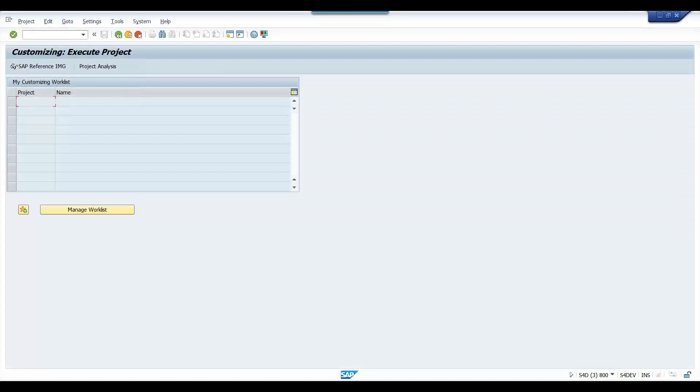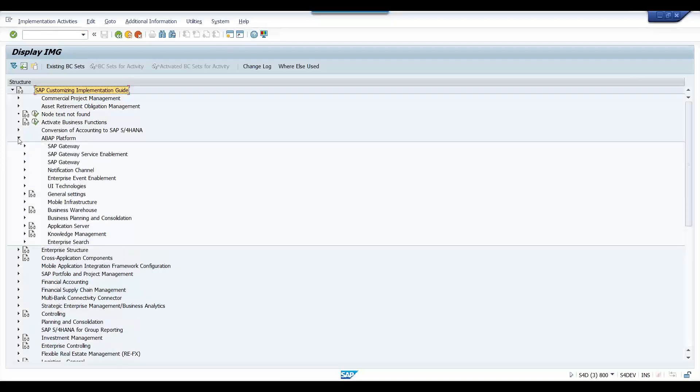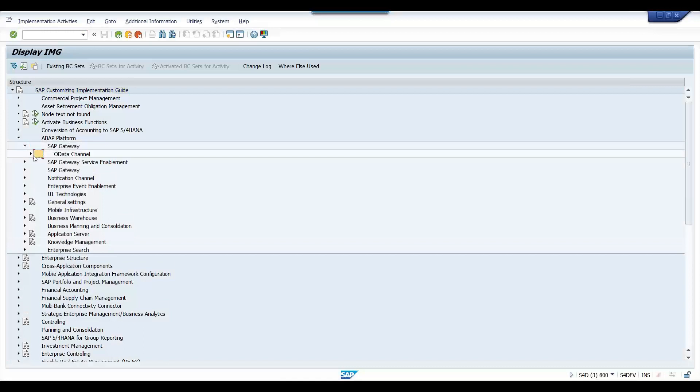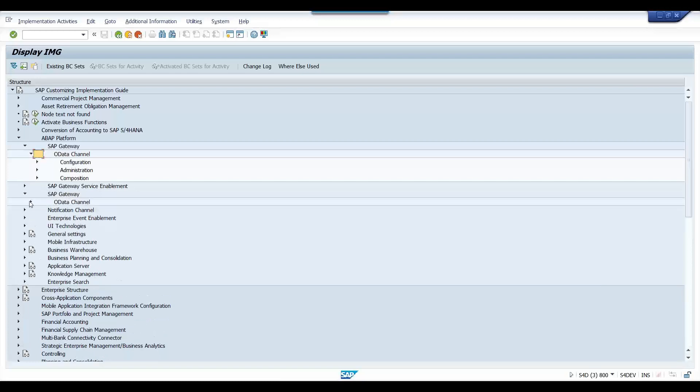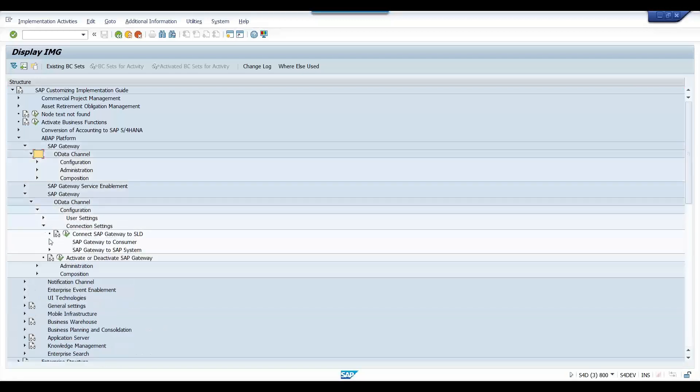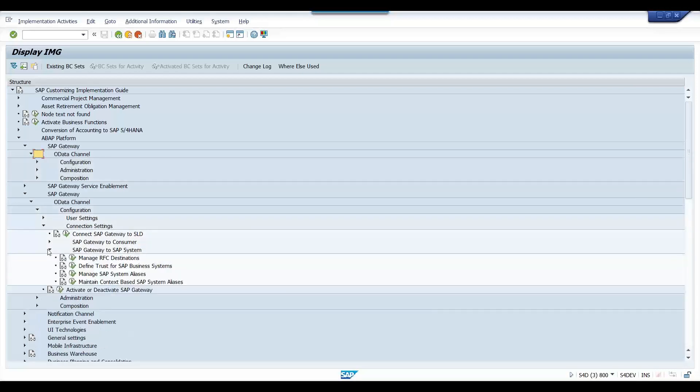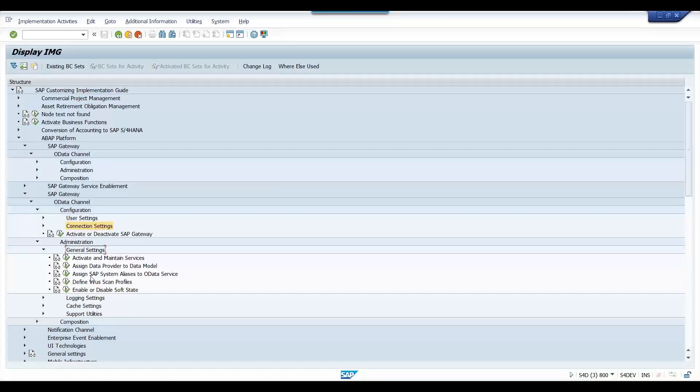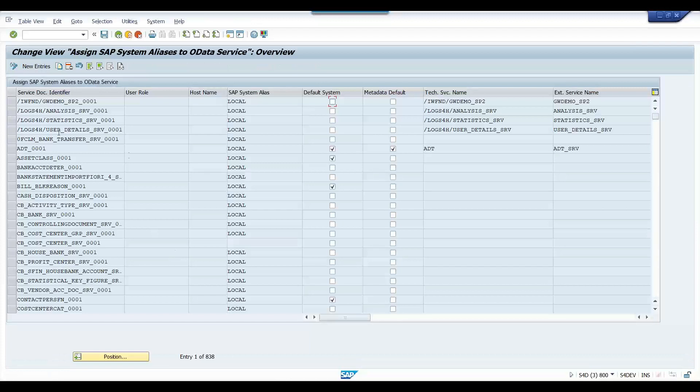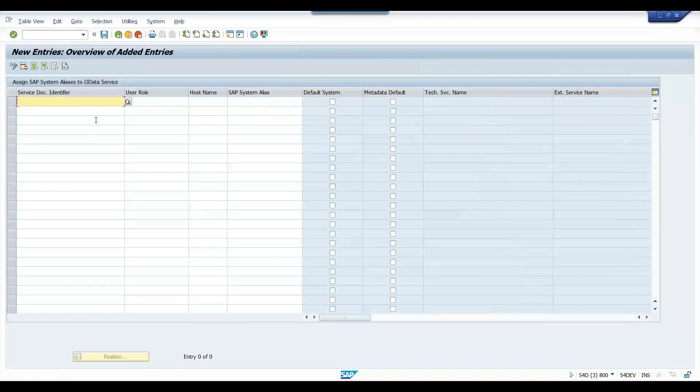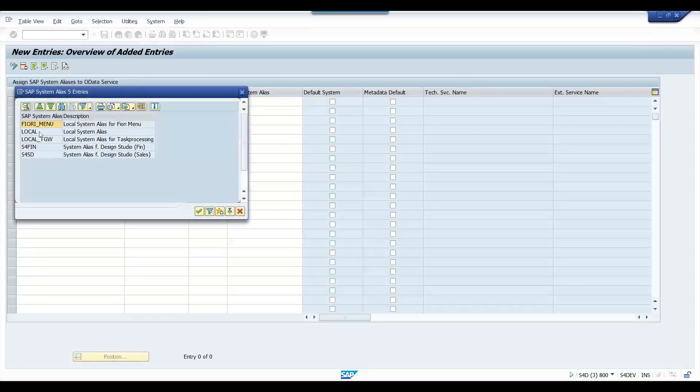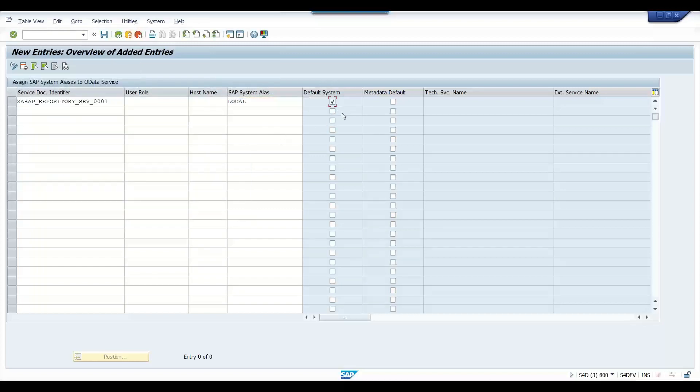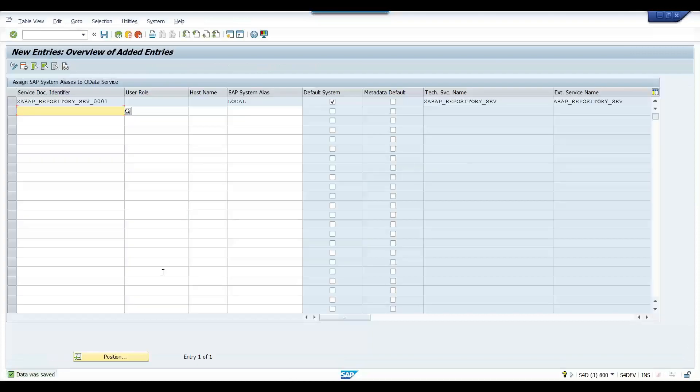This is called SAP customizing. We can go inside to find the ABAP platform, SAP Gateway, OData channel, then OData channel configuration, connection setting. There is somewhere we will find a setting where we can manage system alias. Yes - Assign SAP system alias to OData service. Let's come inside and here we will do the assignment. I'll create a new entry for the system alias. I press F4, put local and default, and save.